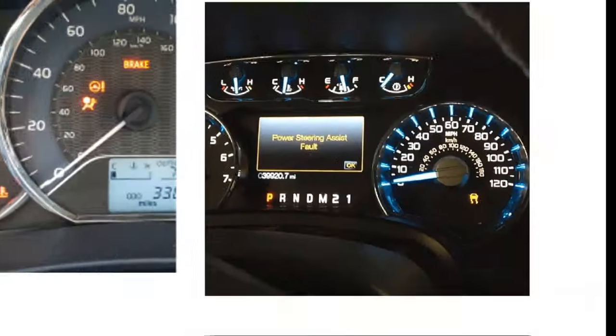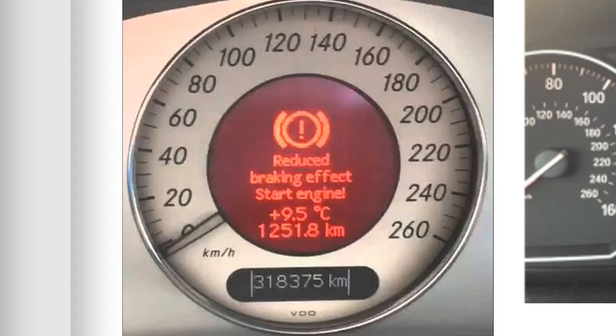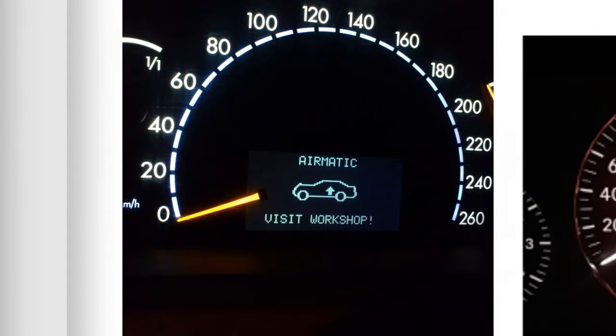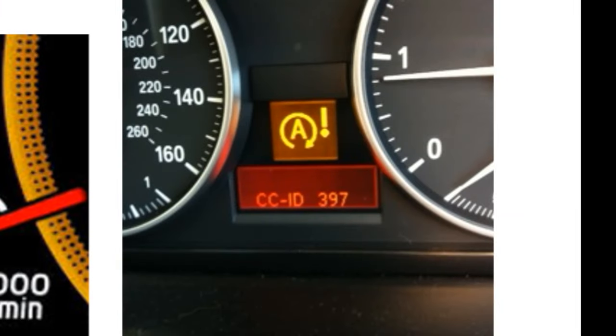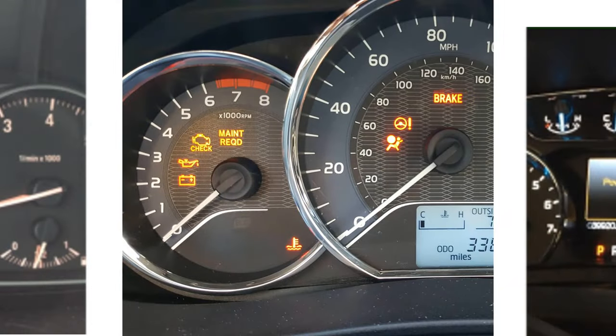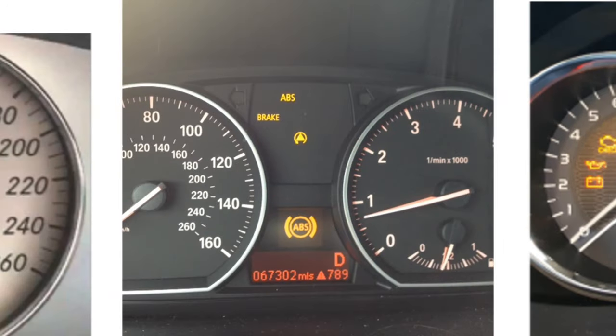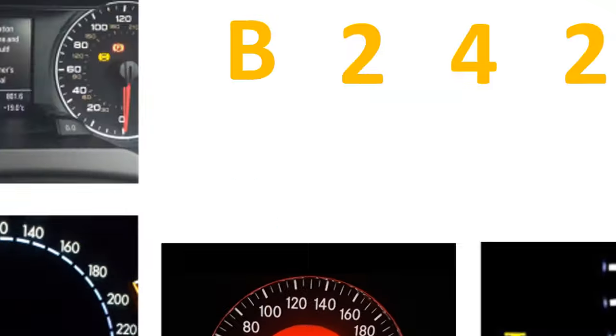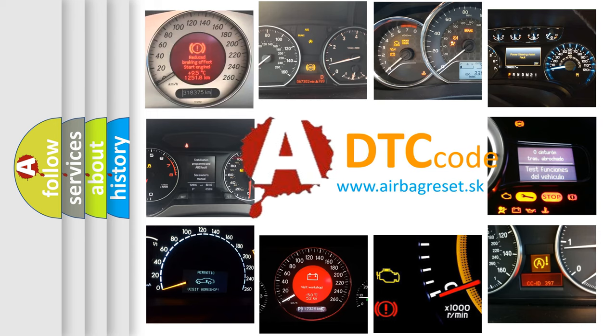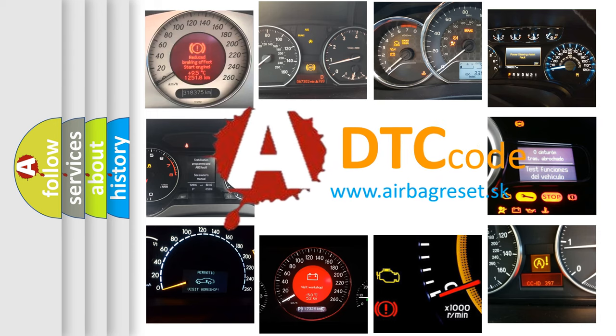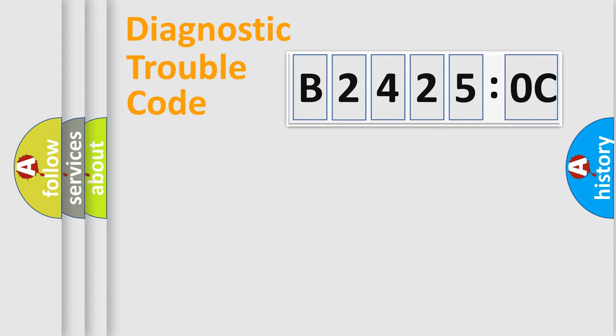Welcome to this video. Are you interested in why your vehicle diagnosis displays B24250C? How is the error code interpreted by the vehicle? What does B24250C mean or how to correct this fault? Today we will find answers to these questions together.